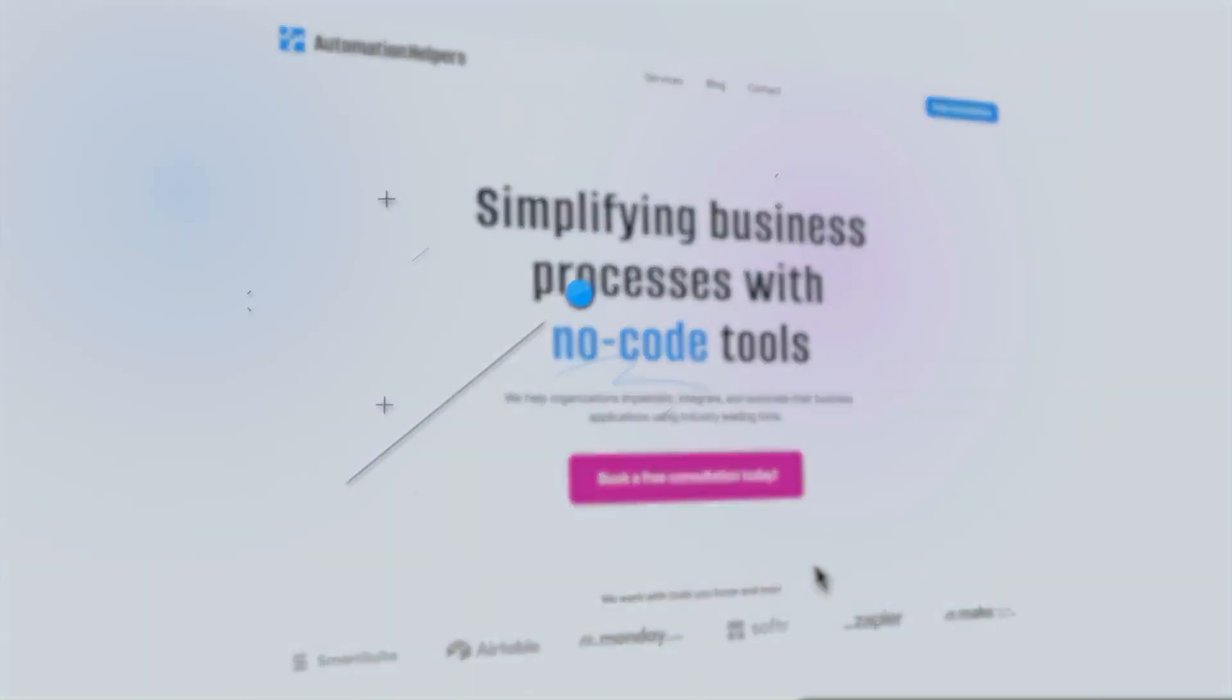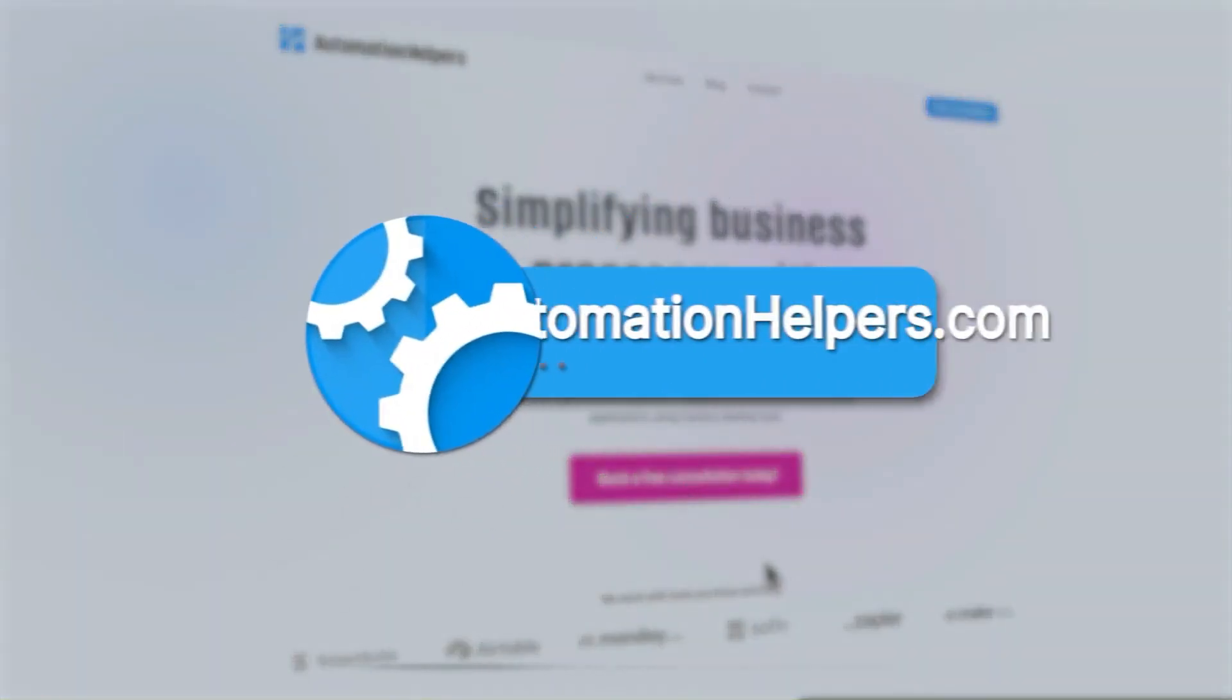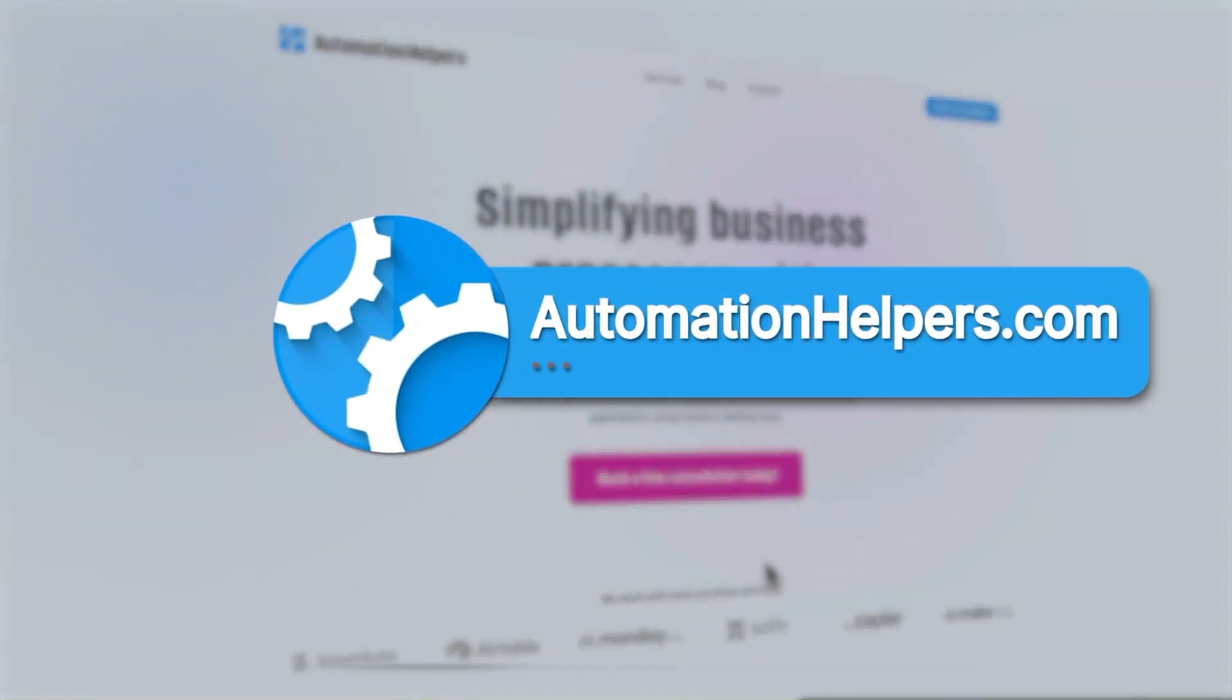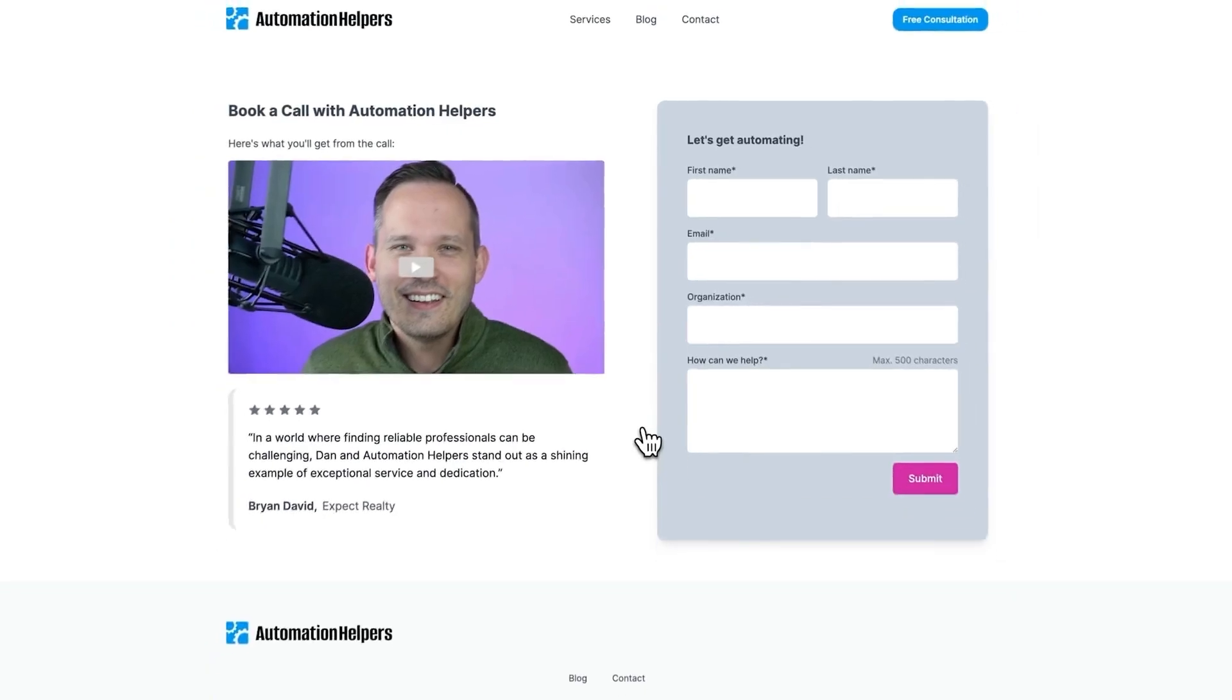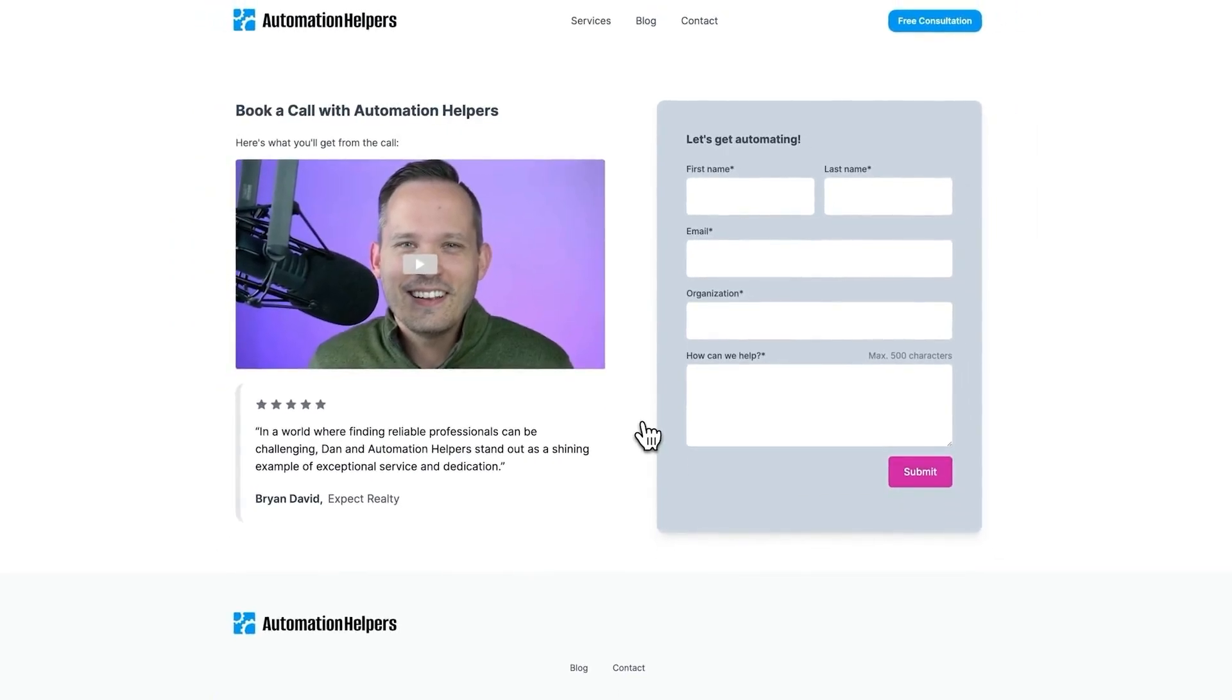You probably have lots of ideas on how you can now use pivot tables in your own reporting. If you have any questions on getting set up with Airtable, don't hesitate to reach out to our website at automationhelpers.com where we're offering free 30-minute consultations.